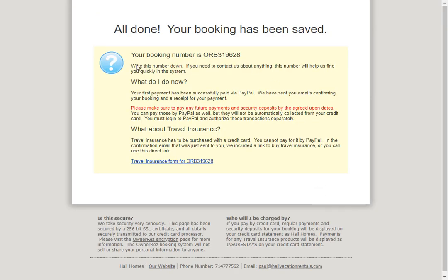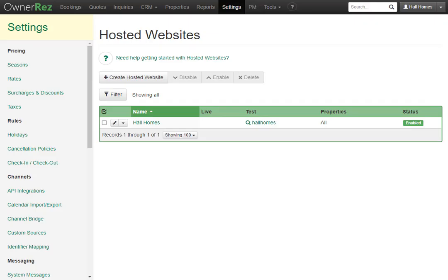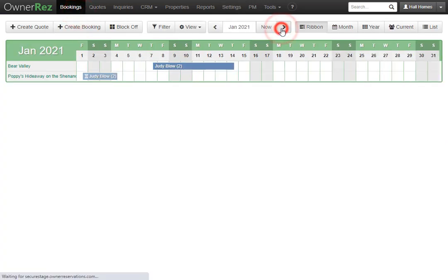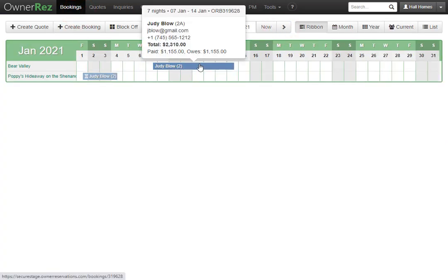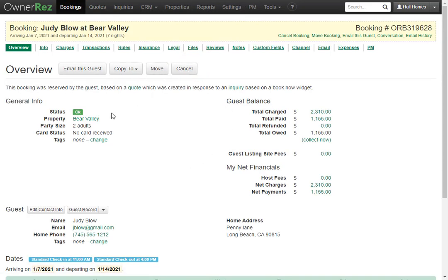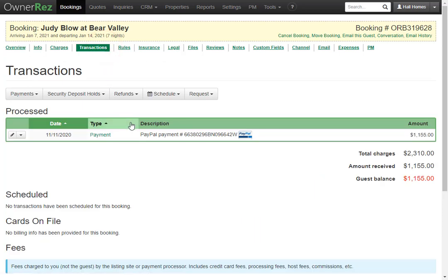The guests will now see that they're all done and the booking has been saved. They'll also see a message that they need to make sure to pay any future payments and security deposits on the agreed upon dates. If we go back to OwnerRez, go to bookings and then go to that month, we'll see the booking that was just created. If we click in and go to transactions, we can see the PayPal payment transaction that just occurred.